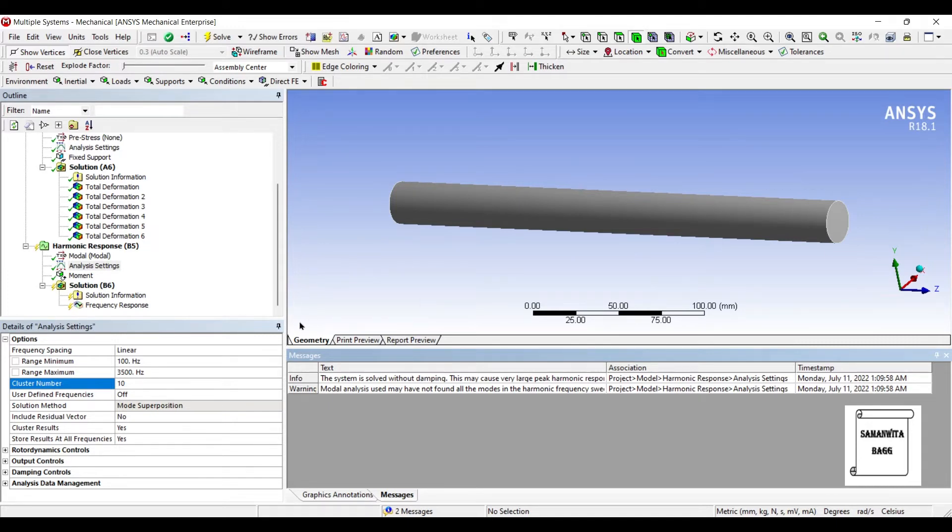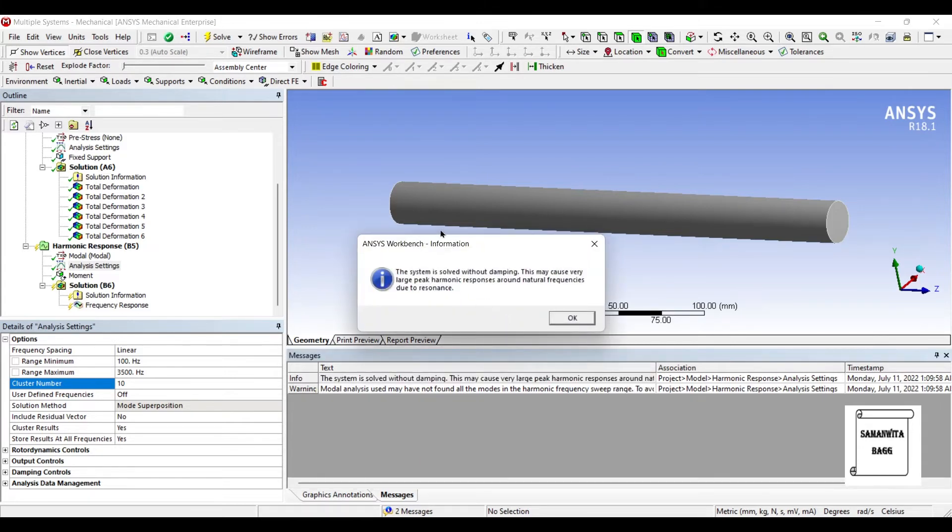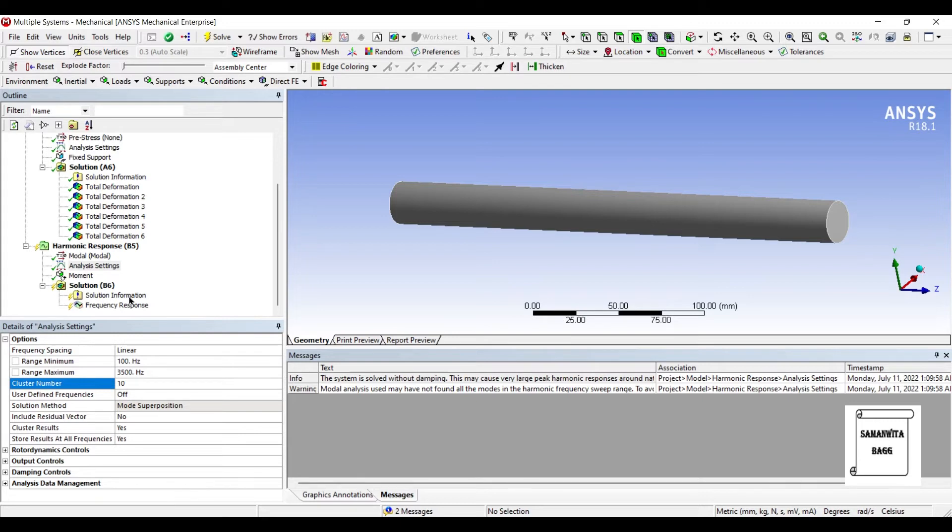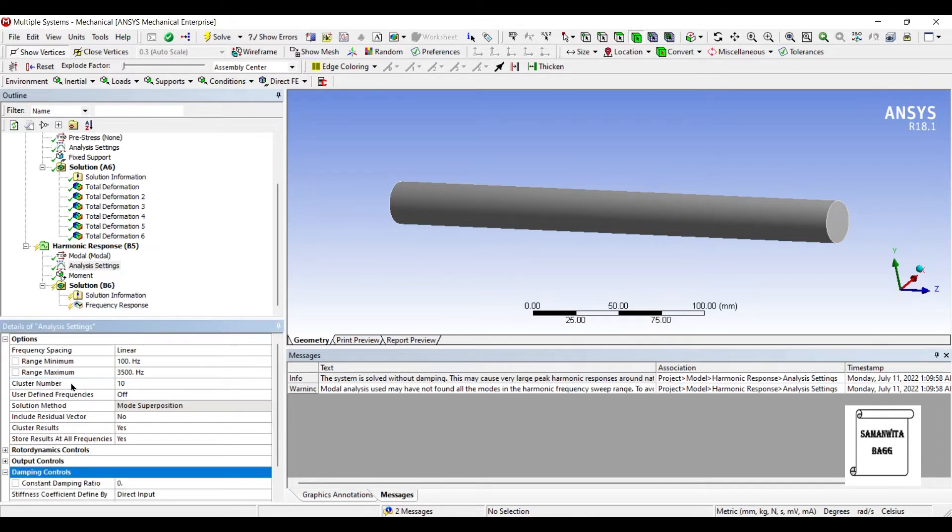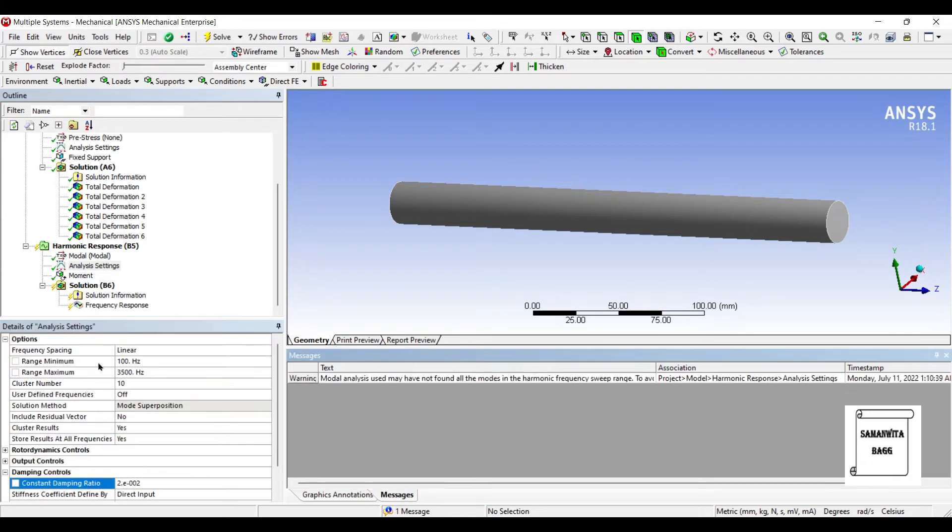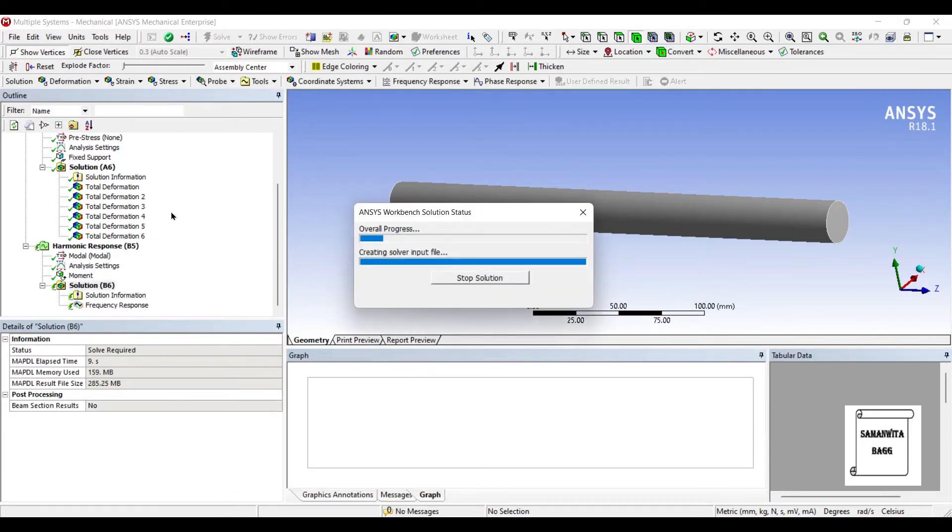The first message is very important. The system is solved without damping. This may cause very large harmonic response around natural frequencies due to resonance. Which means I need to give some damping coefficient here so that my system can come down to a rest state. Otherwise, it will show very high resonance. So I'll go to analysis settings and here in damping solution, constant damping ratio, it is 0 right now. I'll change it to 0.02. Next, I'll go to solution and solve.